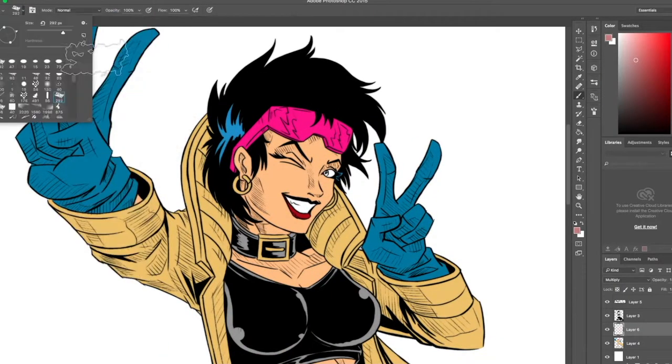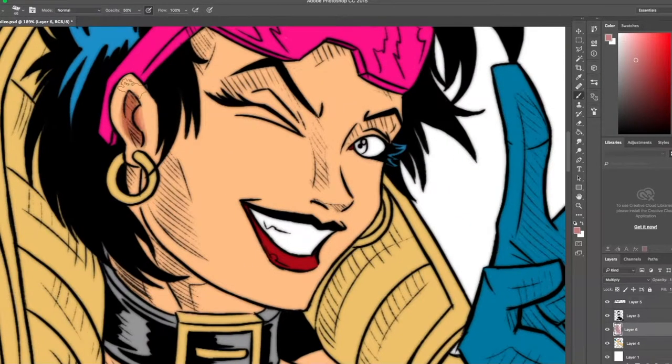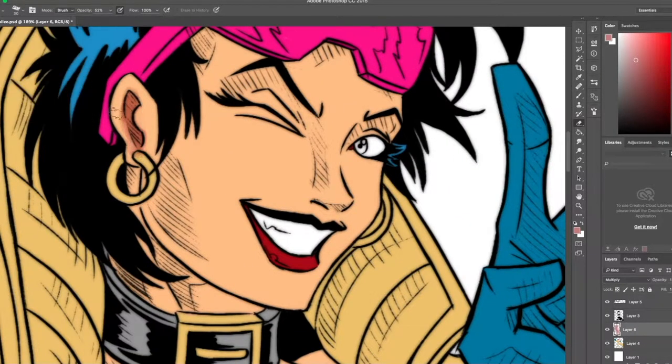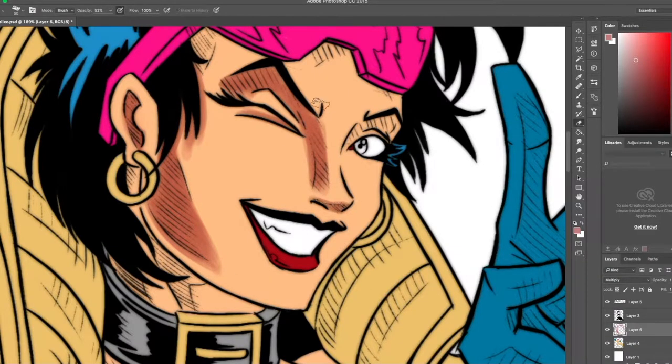Okay, part one is done. Now we're moving on to part two, the shading. So like I said before, I'm using a different brush. It's one of the standard brushes in Photoshop, but I like it.